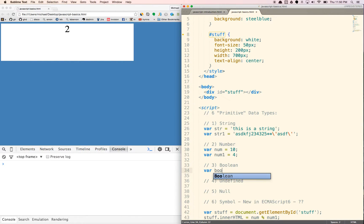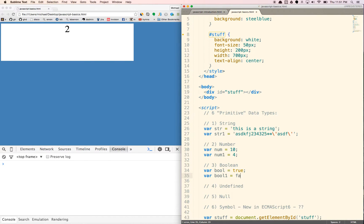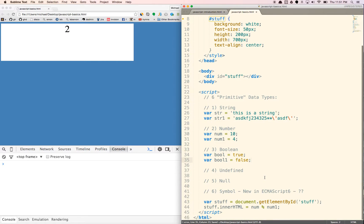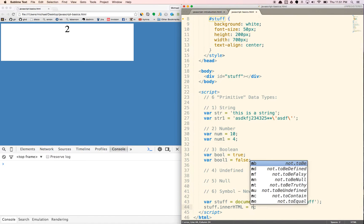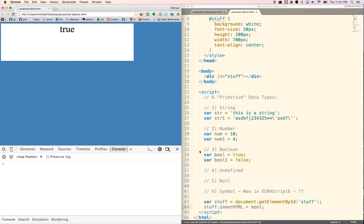Boolean is basically true or false. So var bool equals true. We'll just do var bool equals false. It's basically exactly what true and false means. It's either true or false, and call this bool. That's true. That's false. We'll get more into booleans a little bit later.